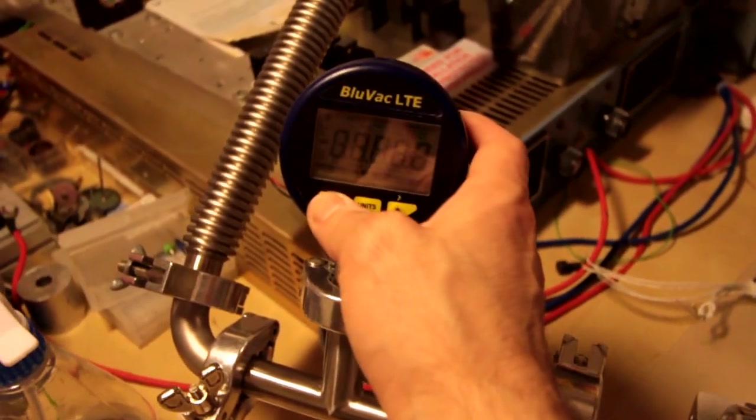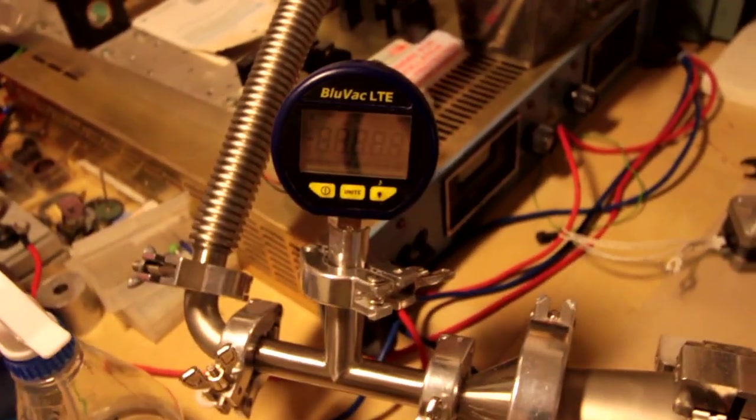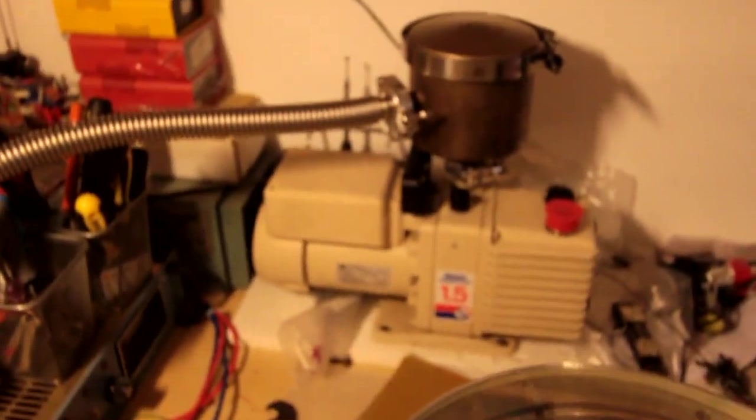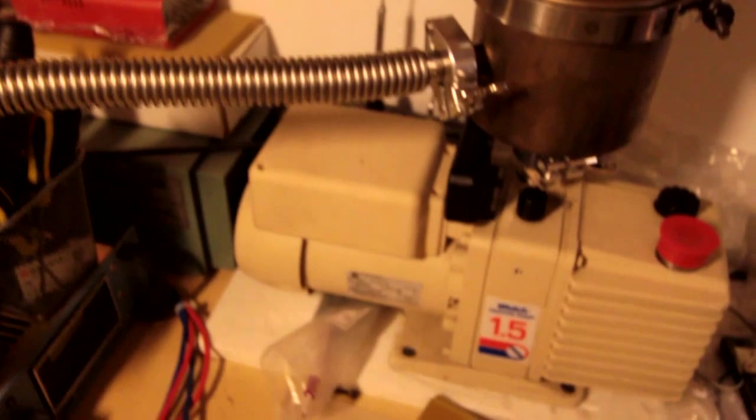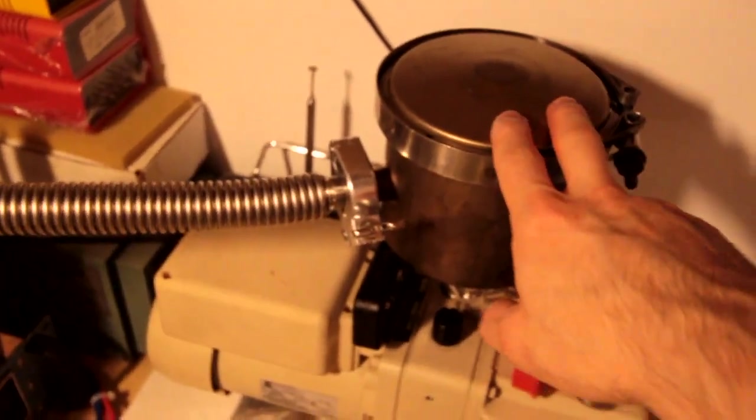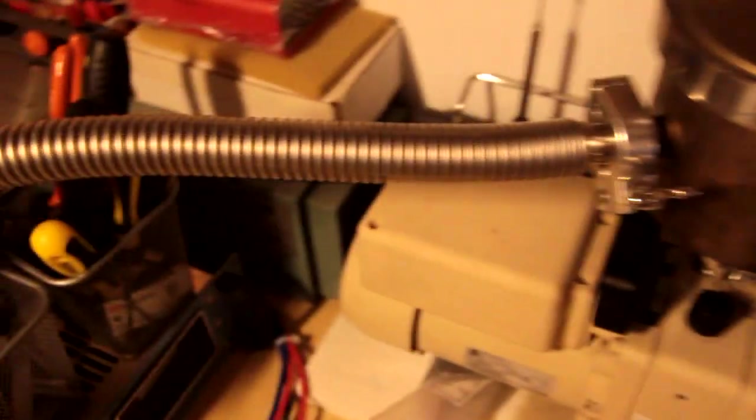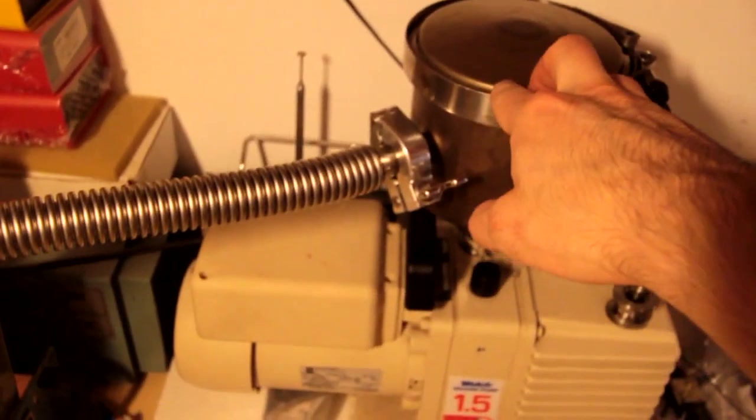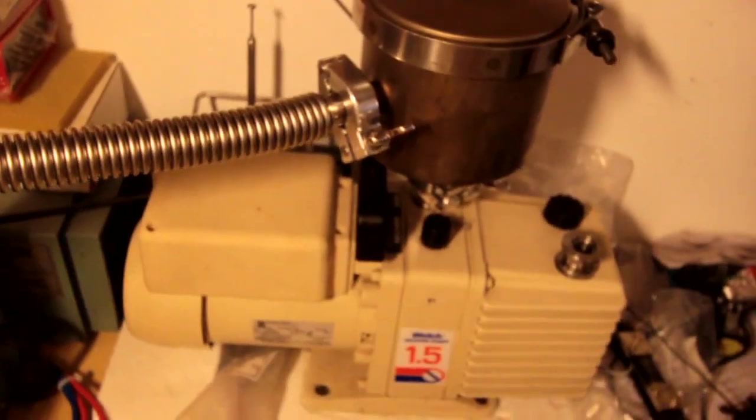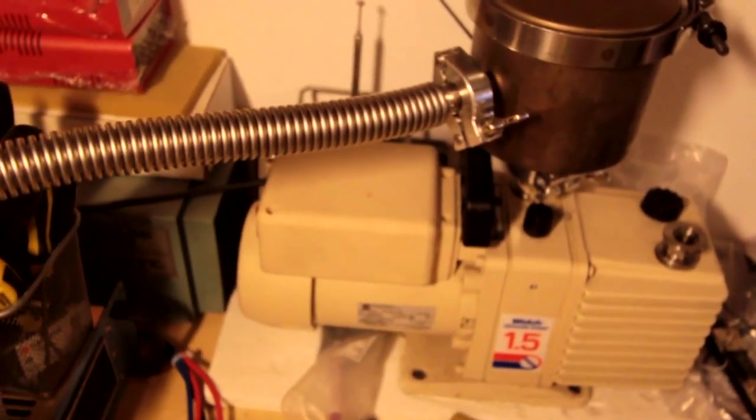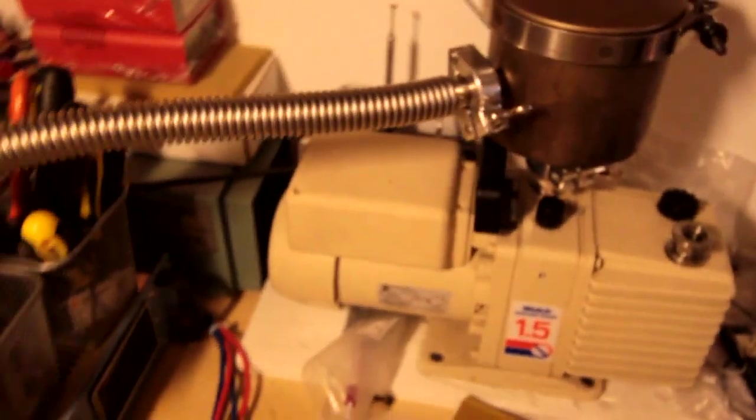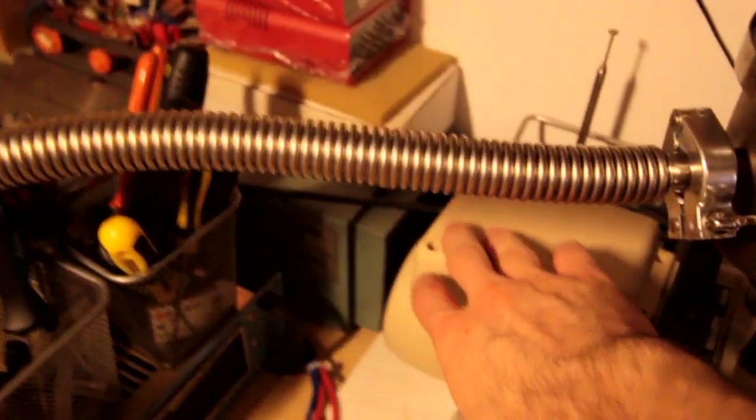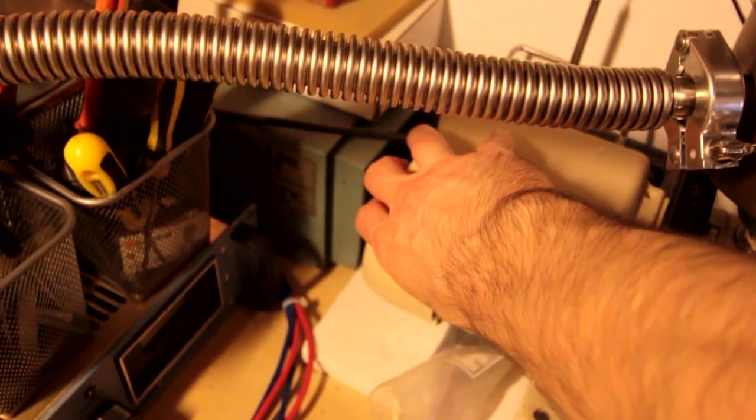Let's turn on the pressure gauge, the vacuum pump. Oh, this is a foreline trap - I use it just in case vapors from the pump go to the vacuum chamber to stop there. Now let's turn this on.